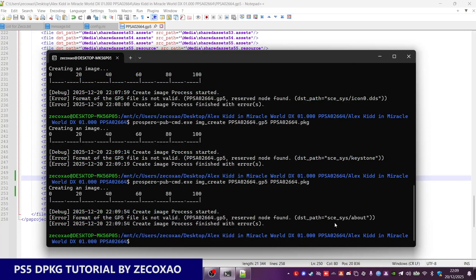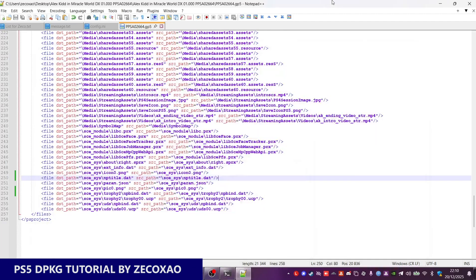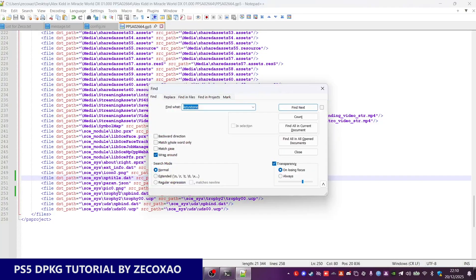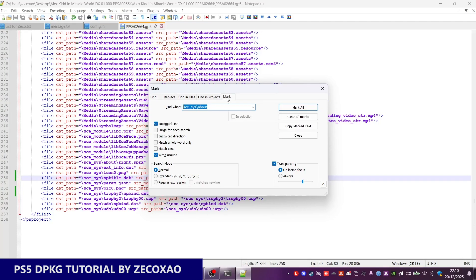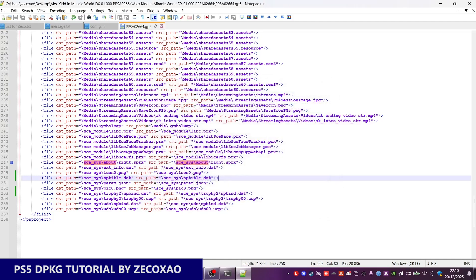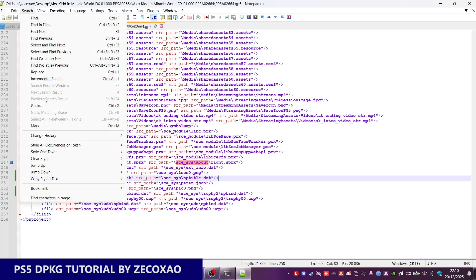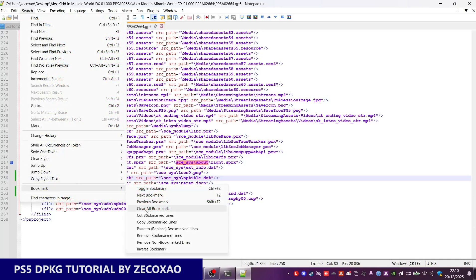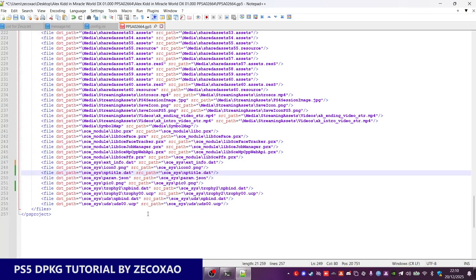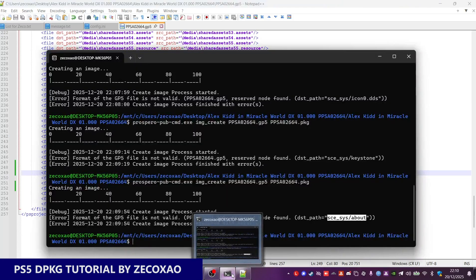Now you can see that the about path is incorrect. So just search for SCE SIS about and mark it. You can see the SCE SIS about entry is marked. Then go to Search > Bookmark and cut bookmark lines. Done.